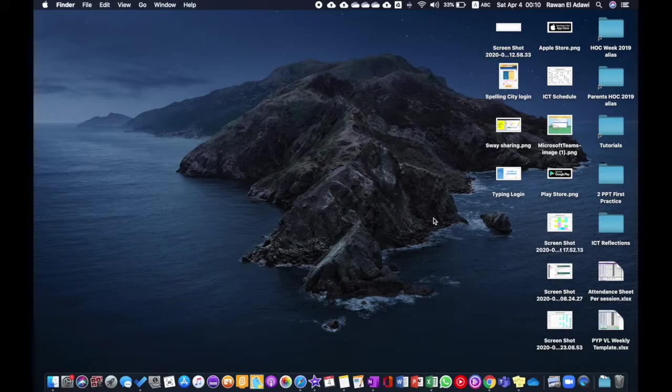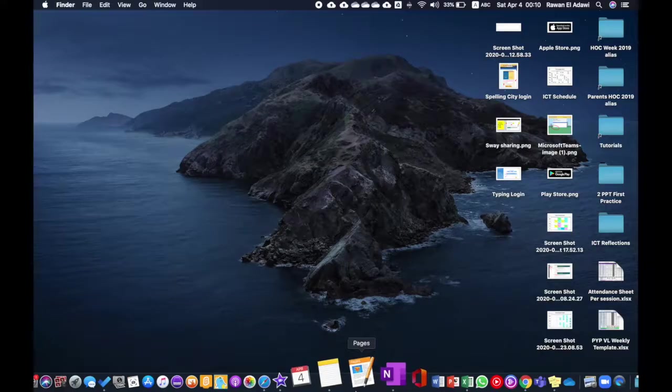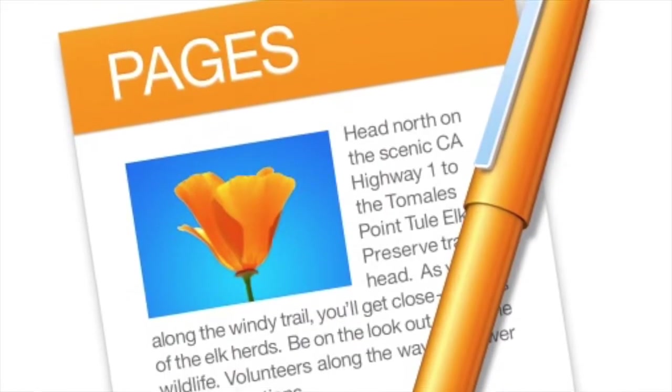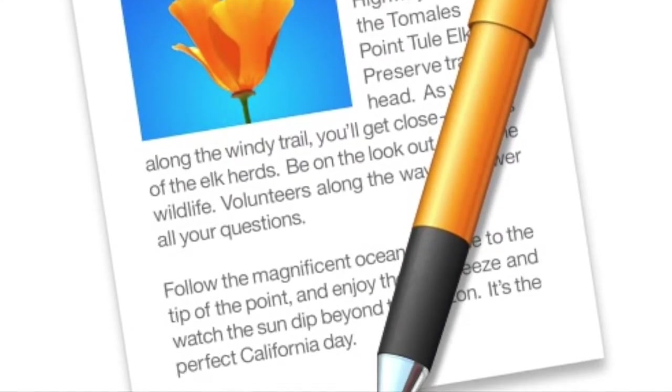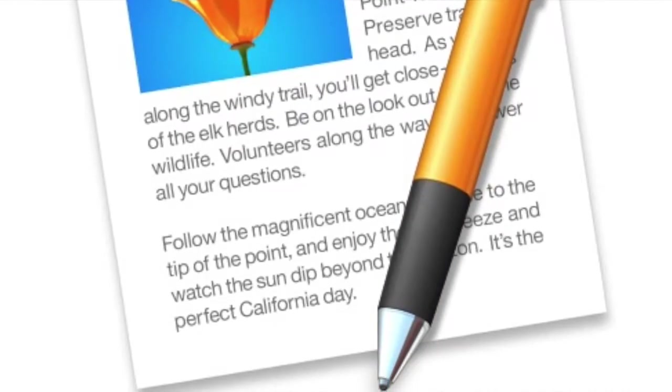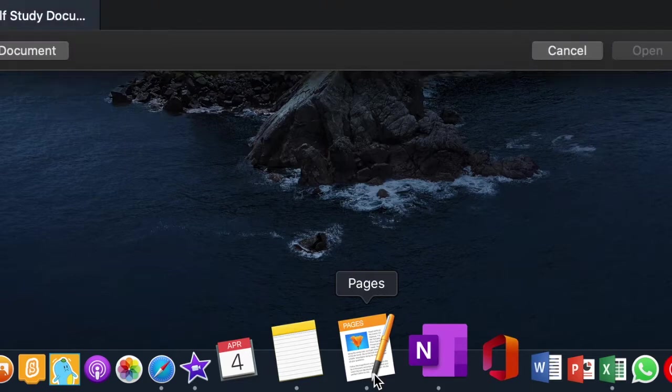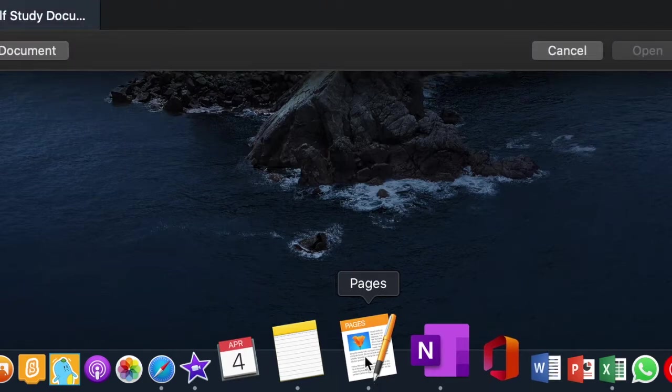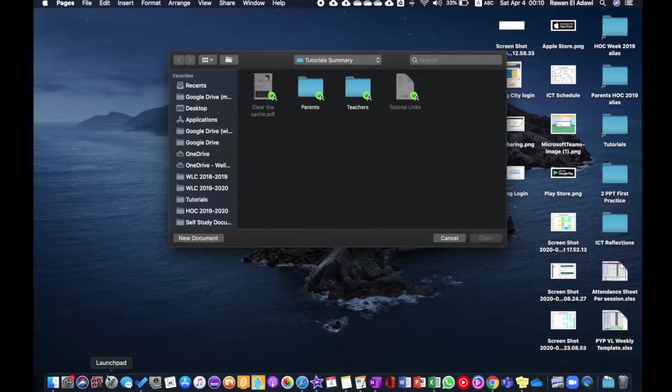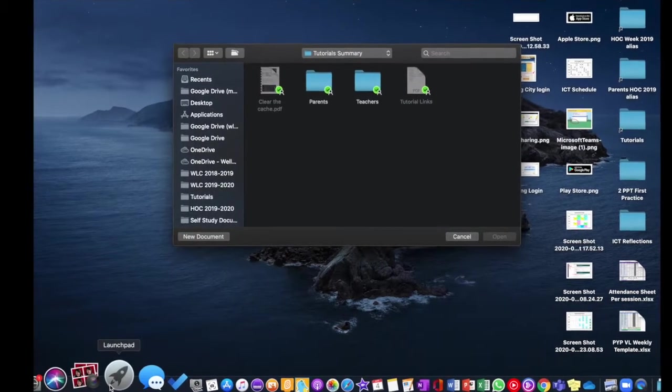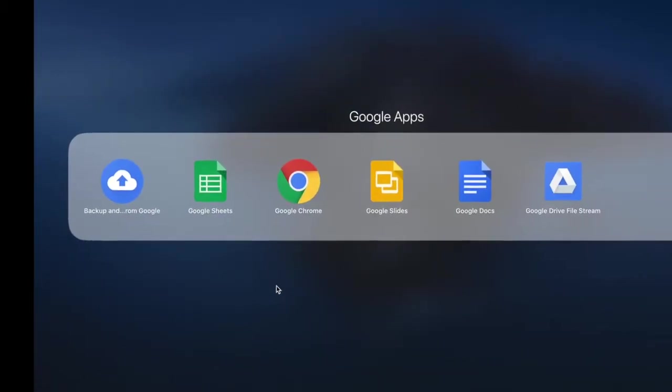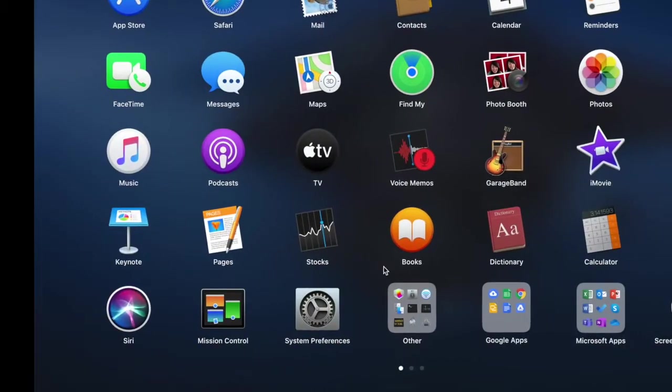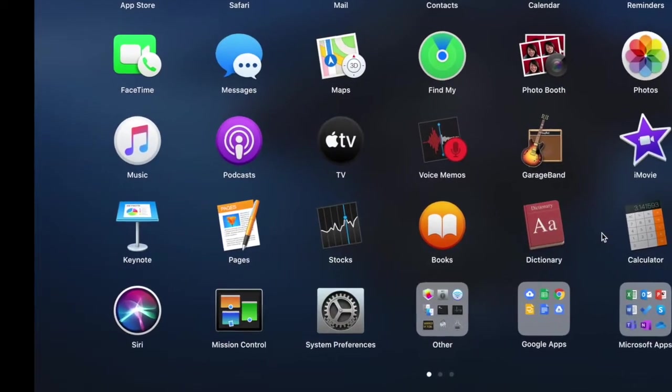Okay everyone, in this tutorial we are going to learn how to use the application Pages in order to create a logo. First you click on the application. If you don't have it right here, you can go to Launchpad and then you find it over here somewhere.